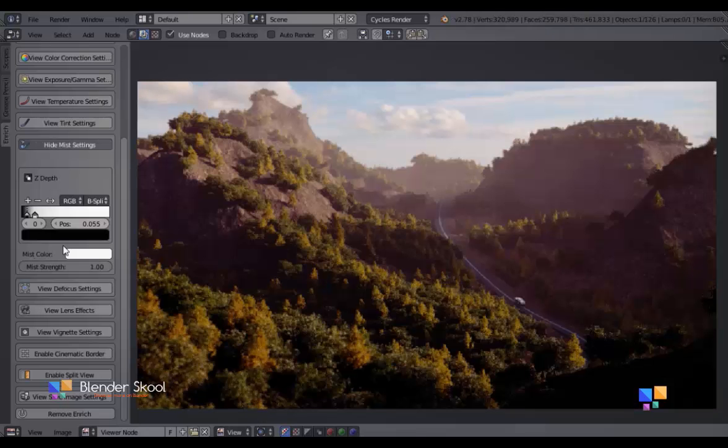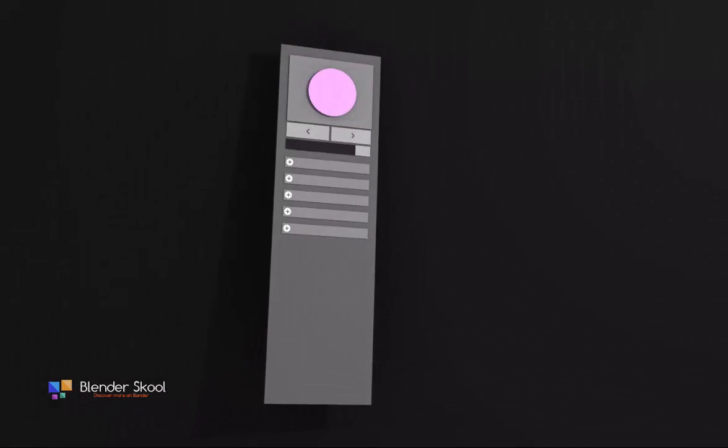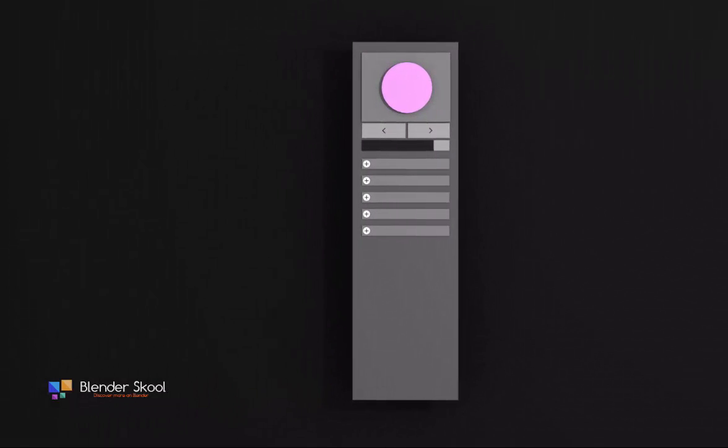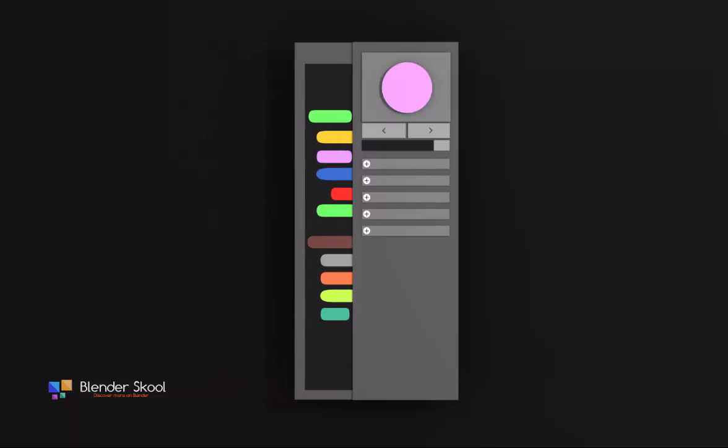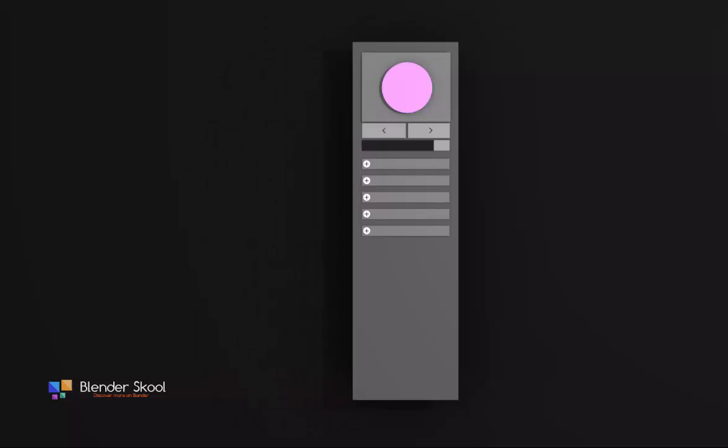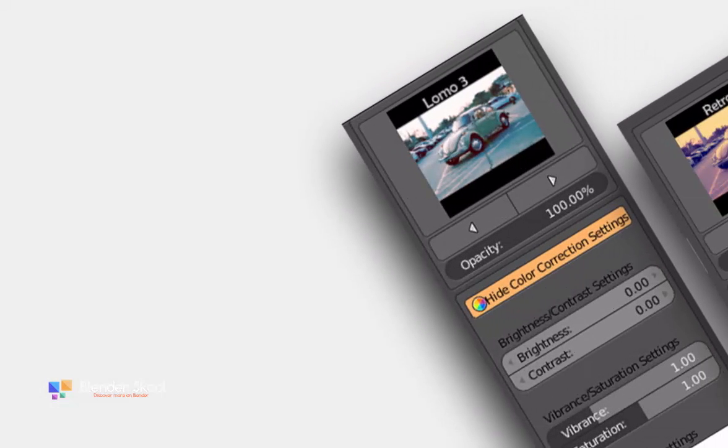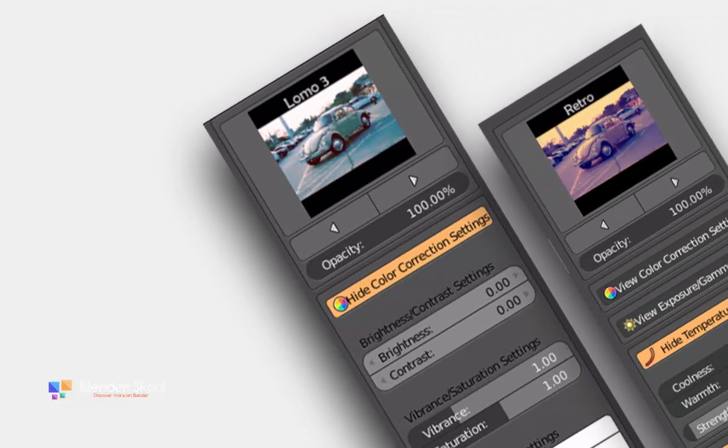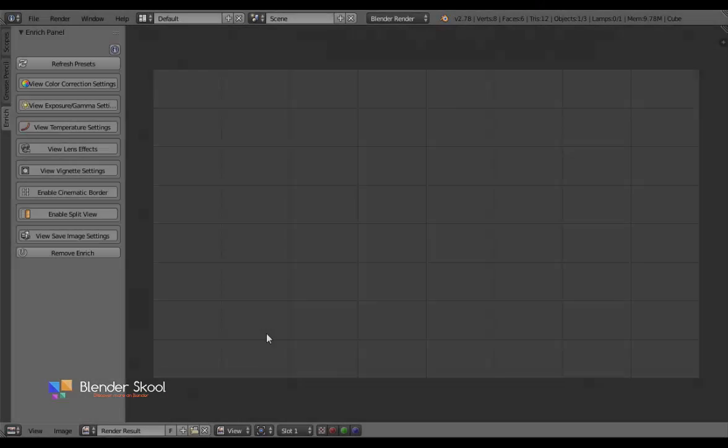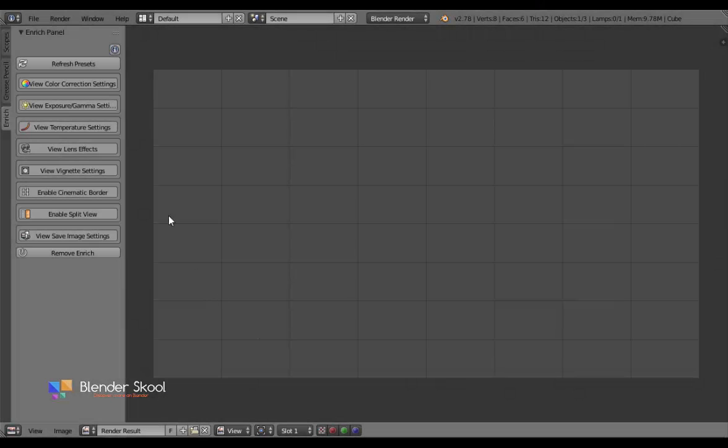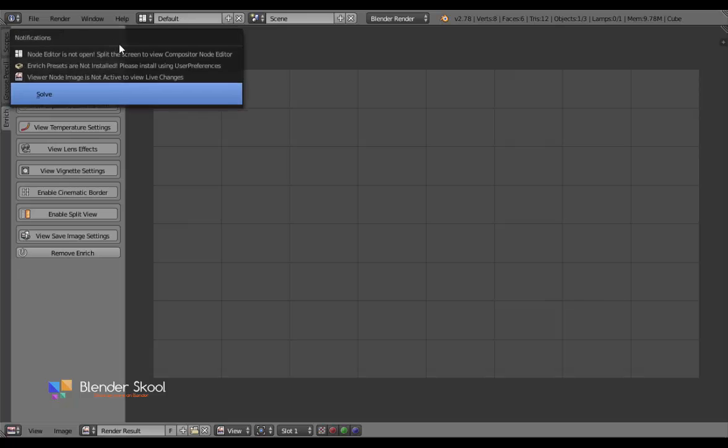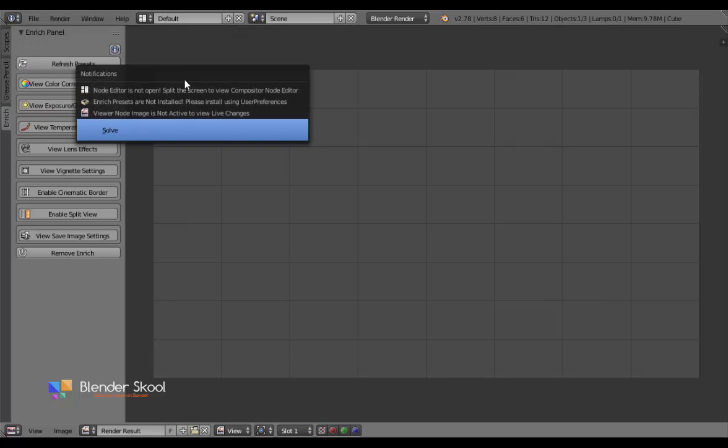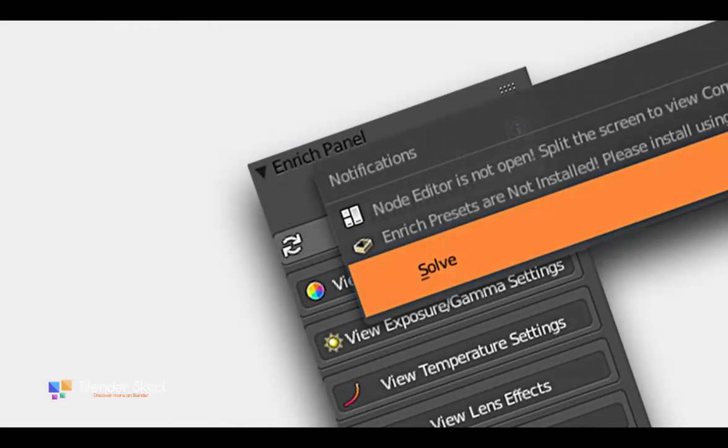The add-on comes with Enrich panel, which is a dynamically coded interface that updates as your scene updates. It is carefully designed to bring the essential tasks to your front. The notification system allows you to quickly solve a problem which might be occurring in your scene. If there's a new version for the add-on, Enrich would itself notify you to update it.